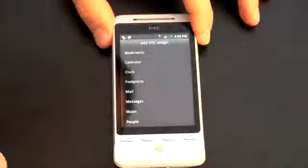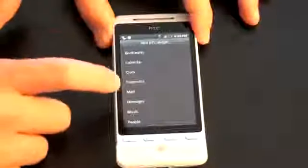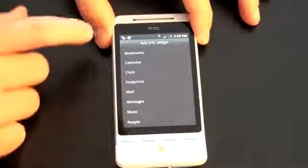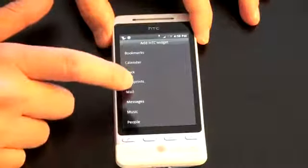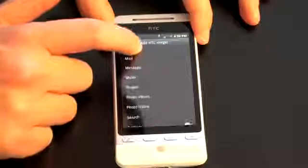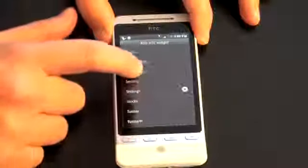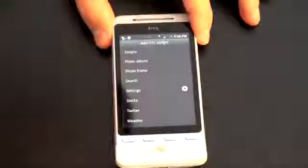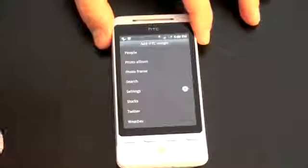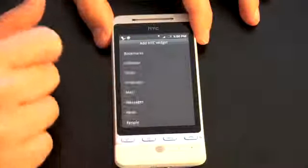These are really the most exciting ones. You have bookmarks, calendar, clock, footprints — I'll show you about that in a minute — mail, message, music, people, photo album, photo frame, search, settings, stocks, Twitter, and weather. I'm going to give you just a sampling of what you can do here.